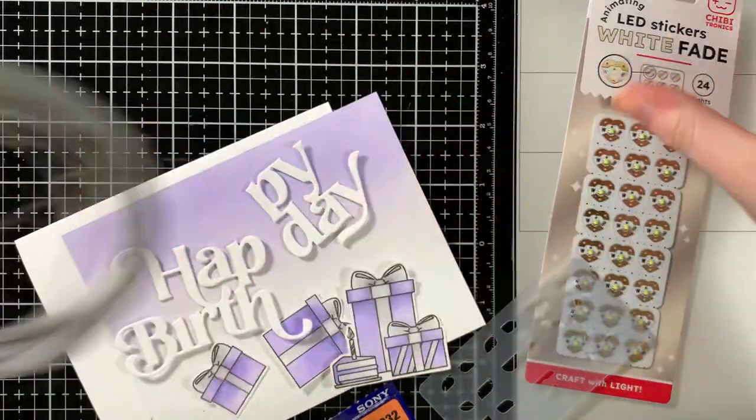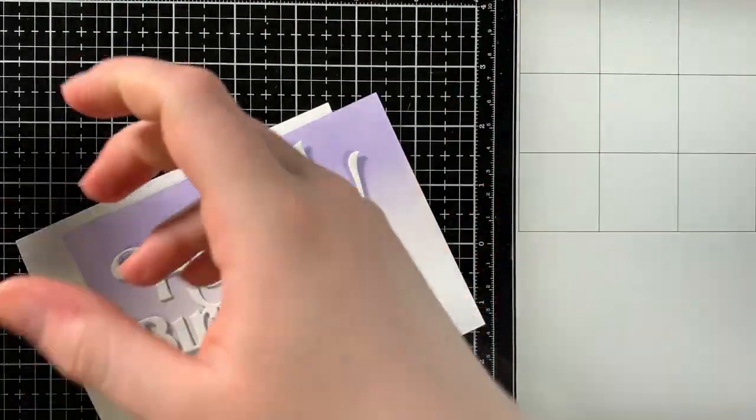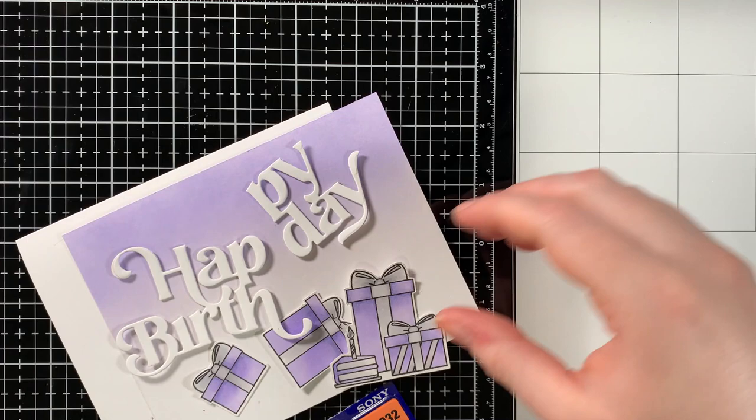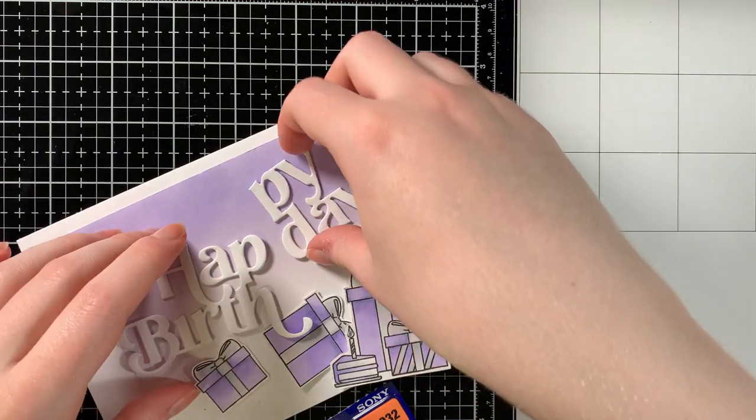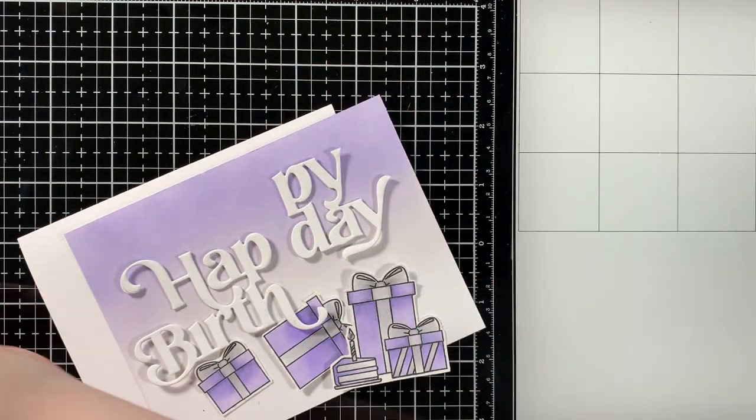Hello everyone, I'm Sasha of Sasha Makes Cards and today I'm showing you how to create this easy light up birthday card using Chibitronics LED stickers.